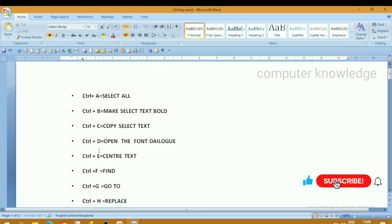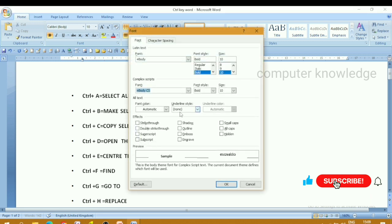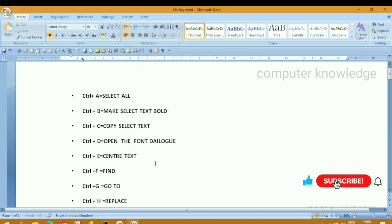Next, ctrl press D — D opens the font dialog. Ctrl press D and the font dialog page opens. Here you can set the size, italic, bold, and other font settings.